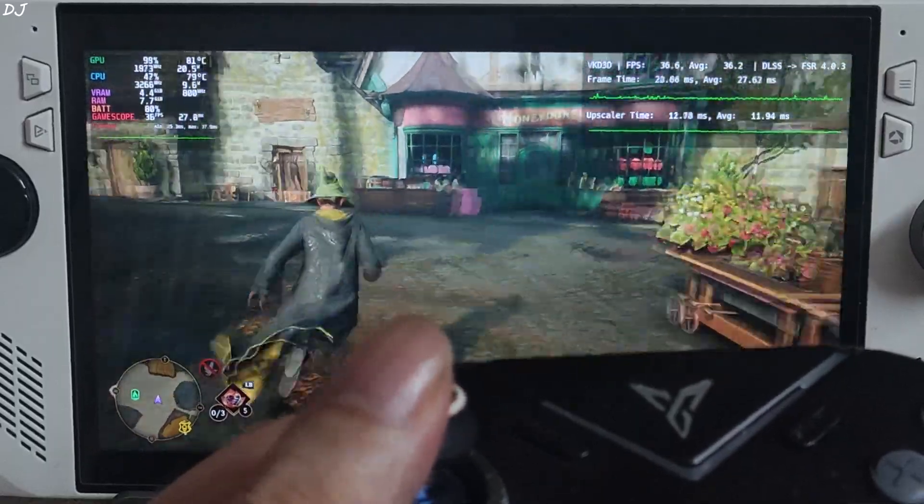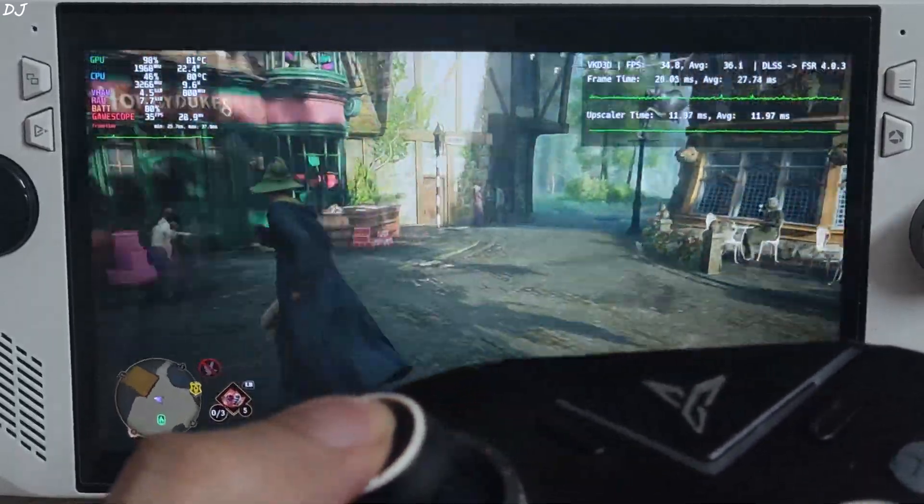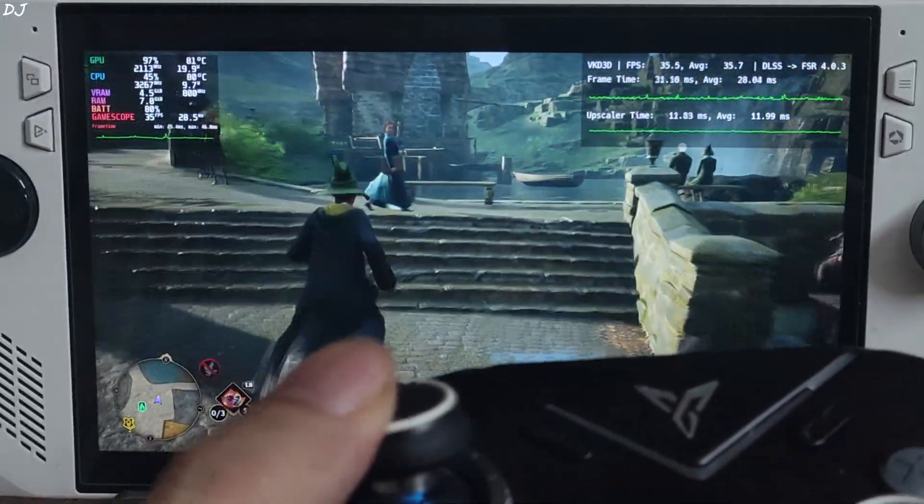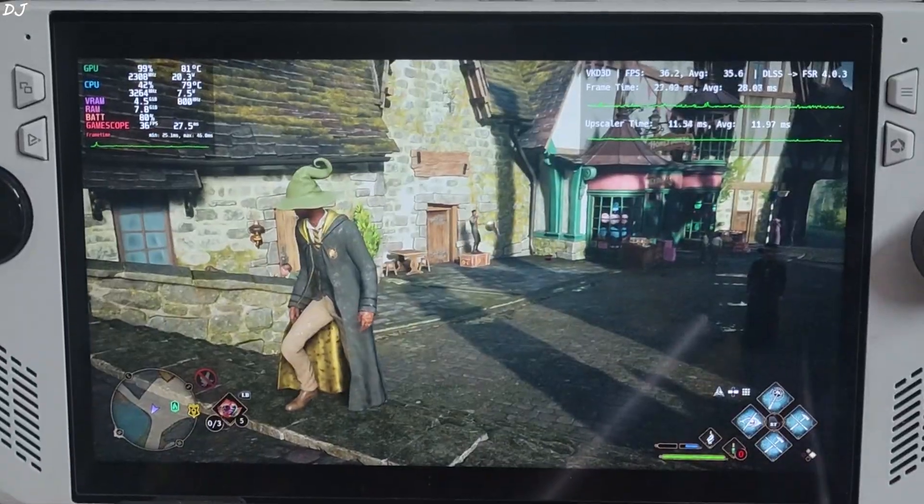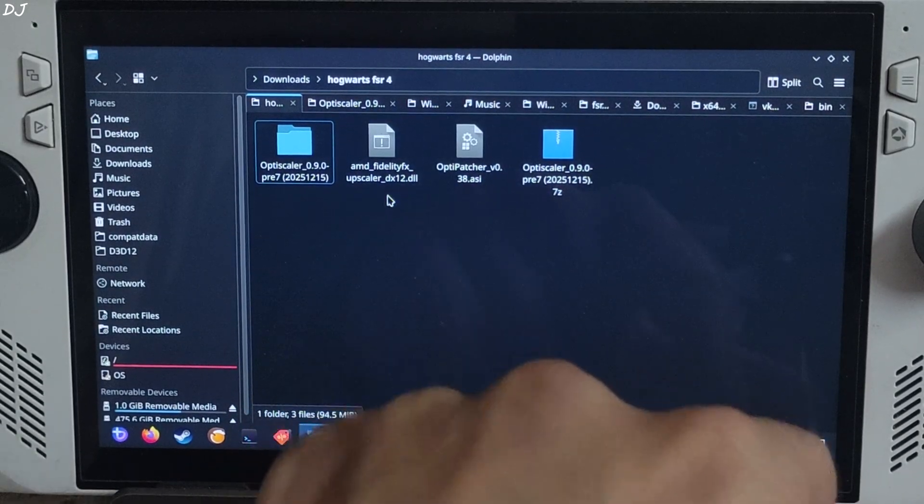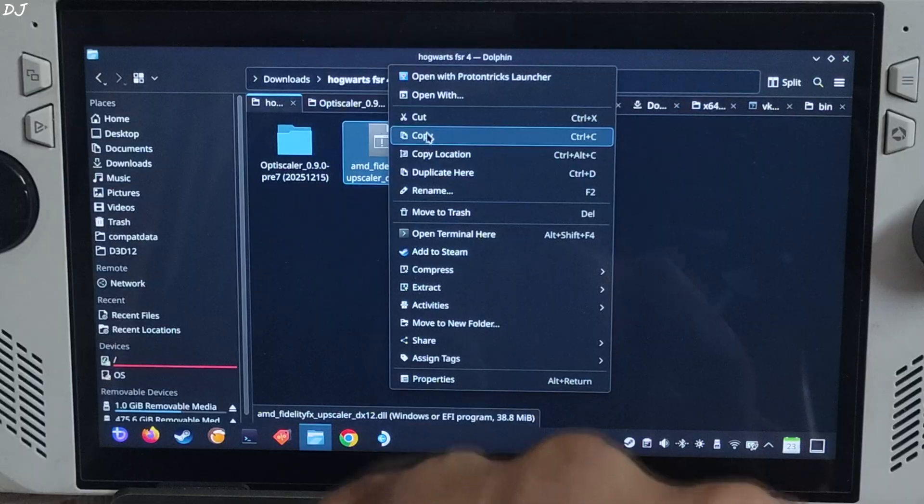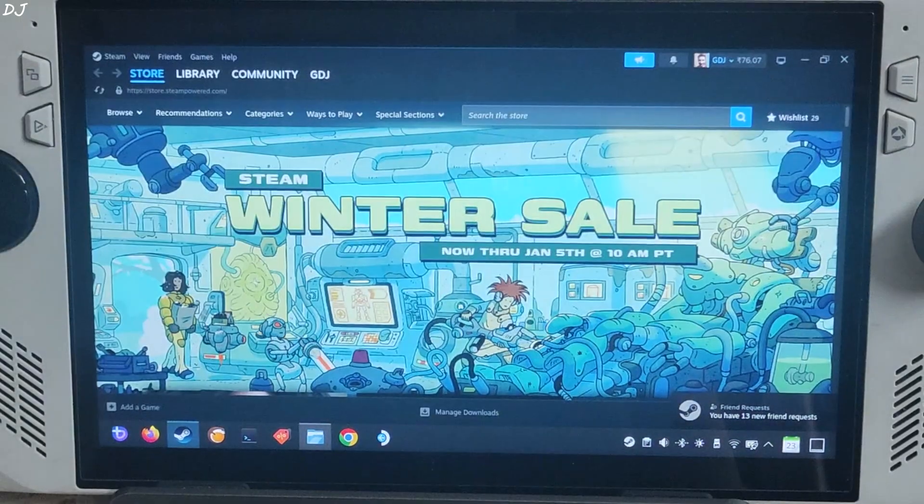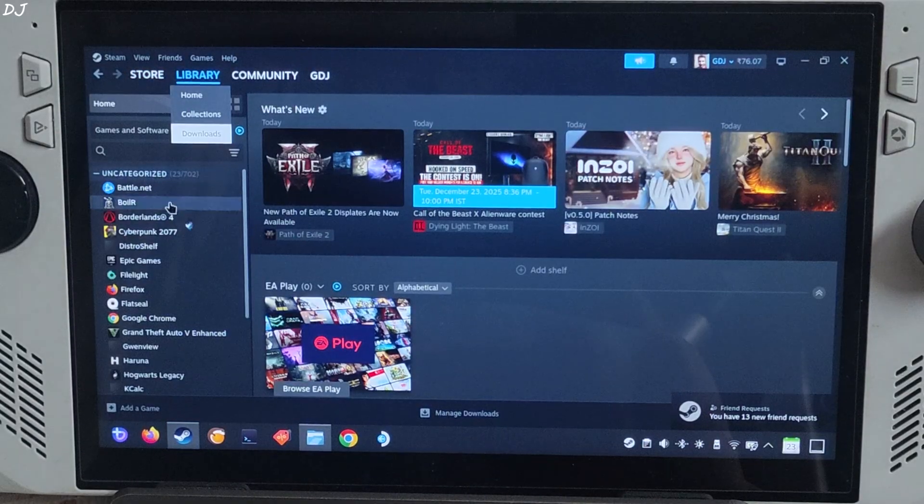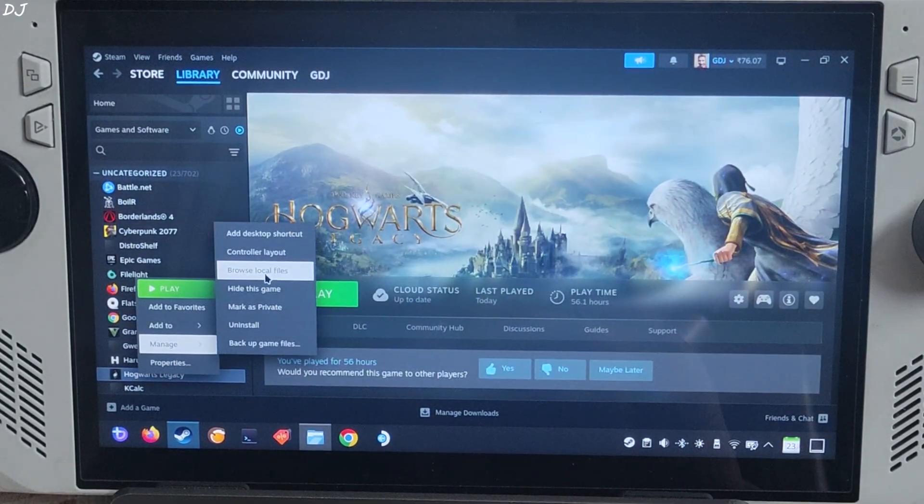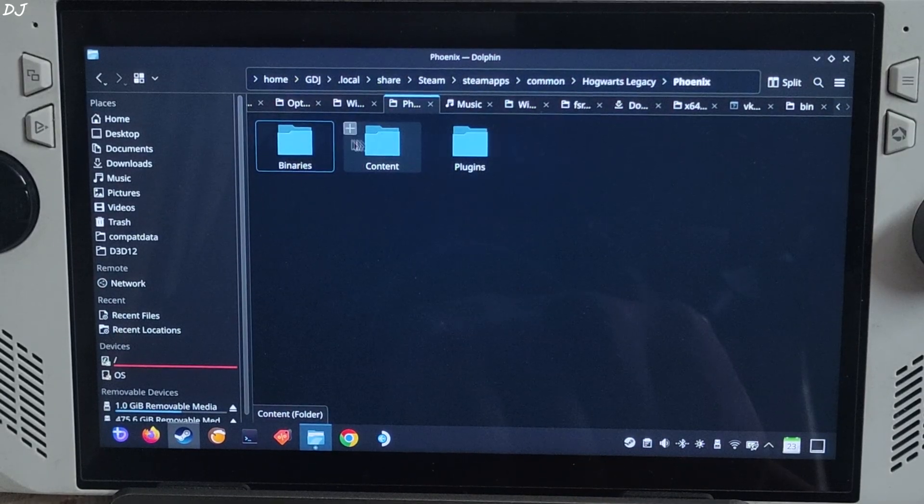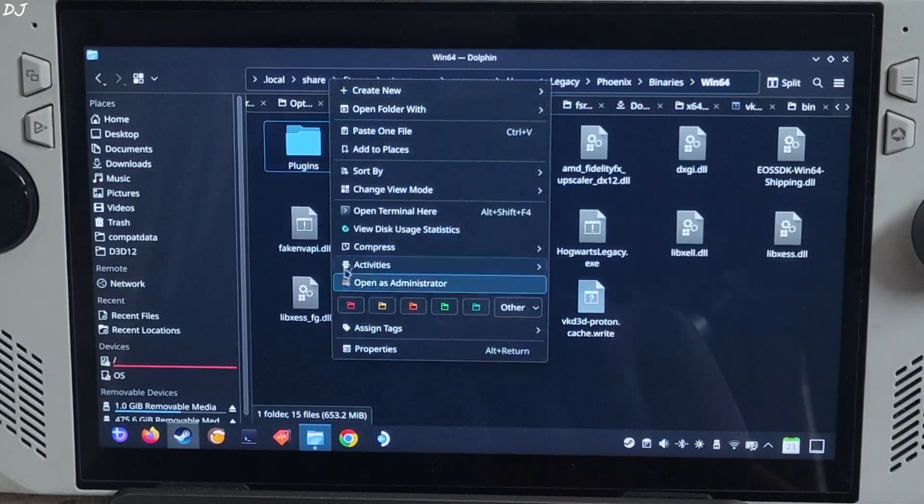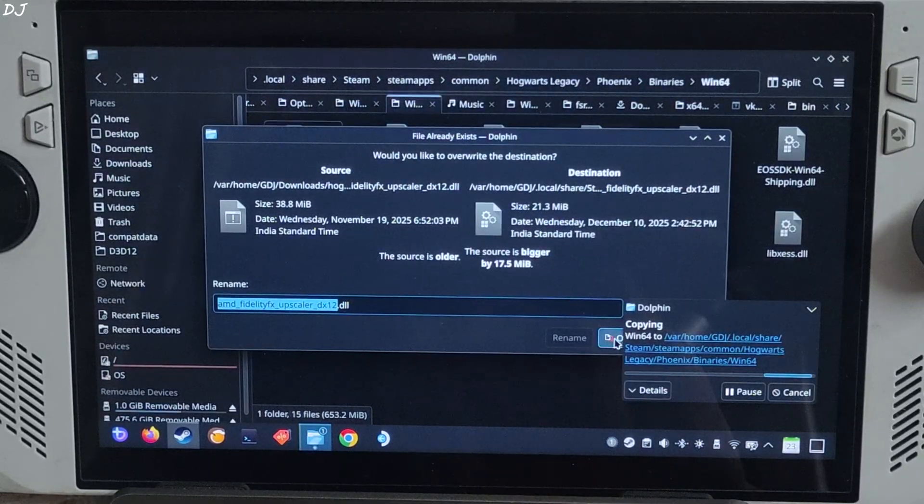OK now I will show you how to use Int8 model of FSR 4 upscaler. Should be getting better performance than this. Just copy its AMD Fidelity FX upscaler DX12.dll file that you downloaded from GoFile. Need to paste this file in the game's install directory where we installed OptiScaler mod. Replace the existing file. Open phoenix folder, binaries folder, win64 folder. Paste the file here, override.